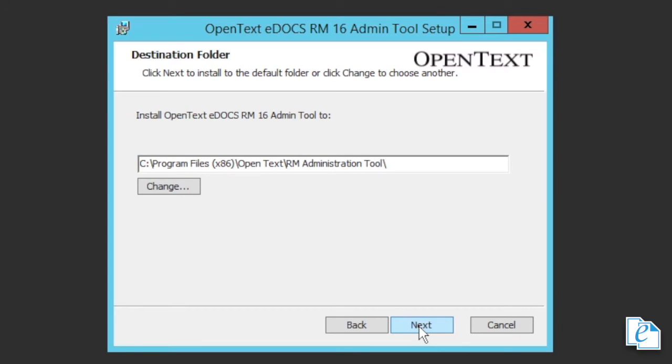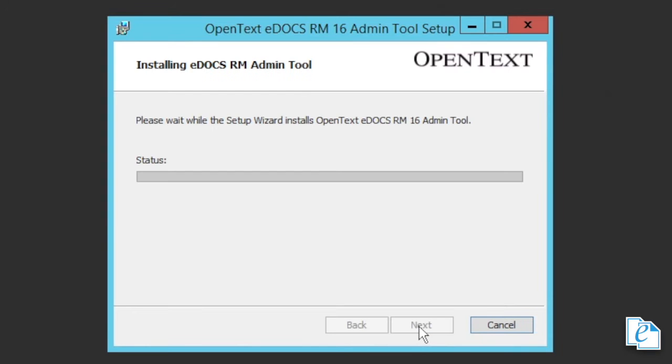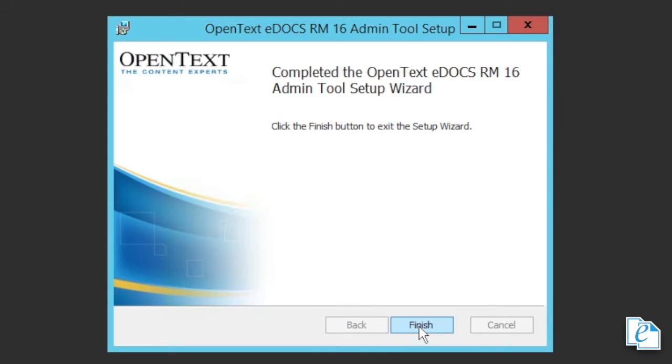In the destination folder dialog, click next. In the ready to install dialog, click install. The installation should proceed without issue. When it completes, click finish, then exit. And that's all there is to installing the admin tool. That's one less thing to worry about.